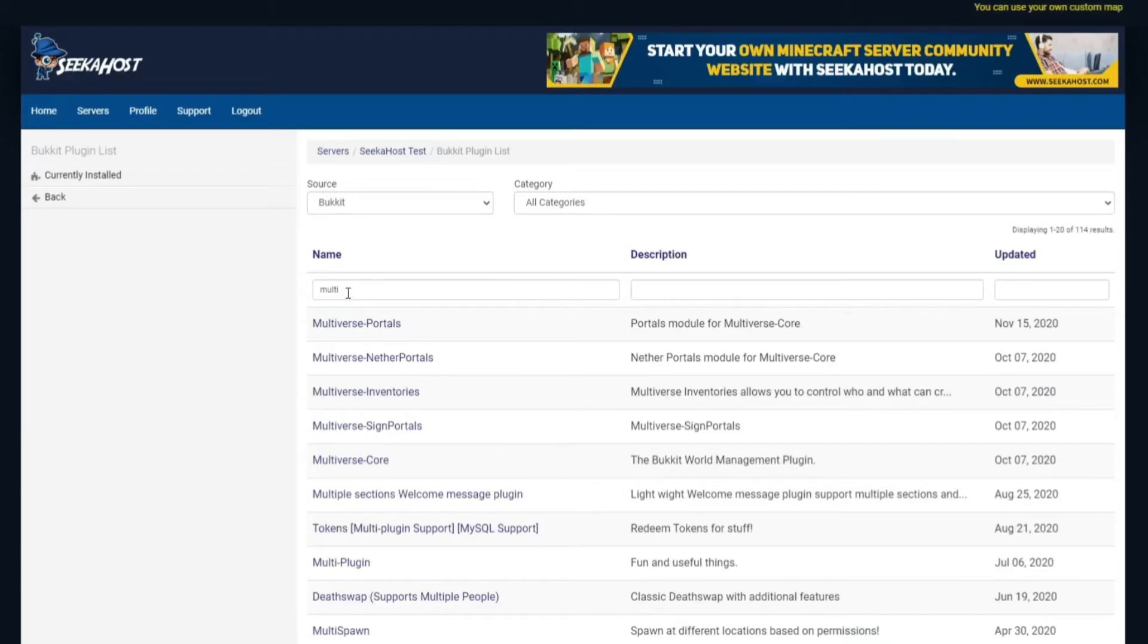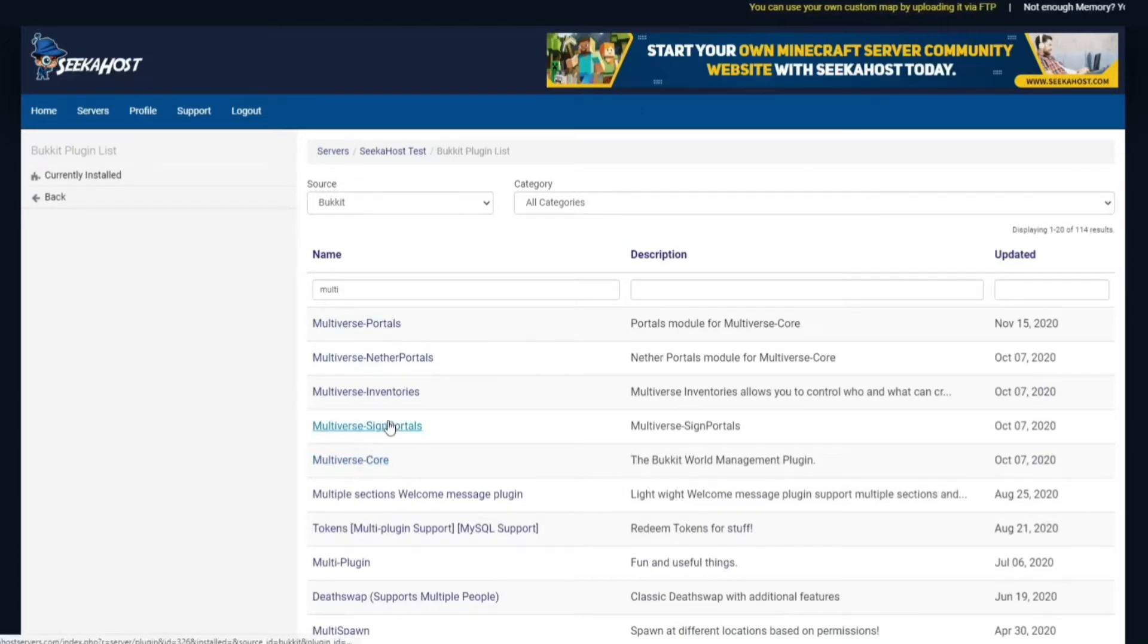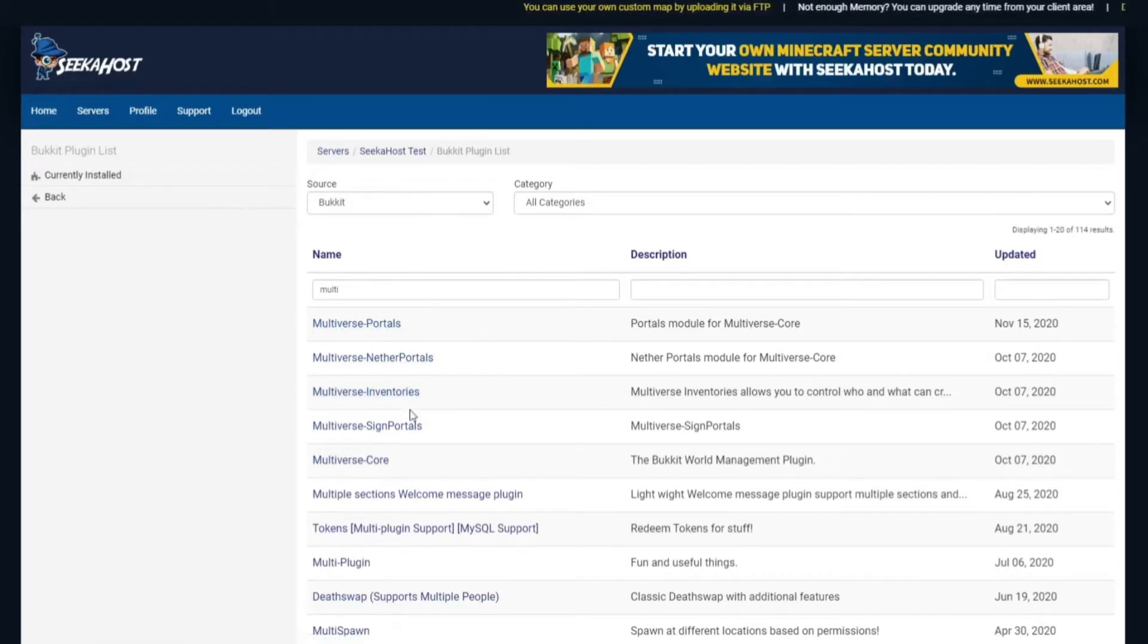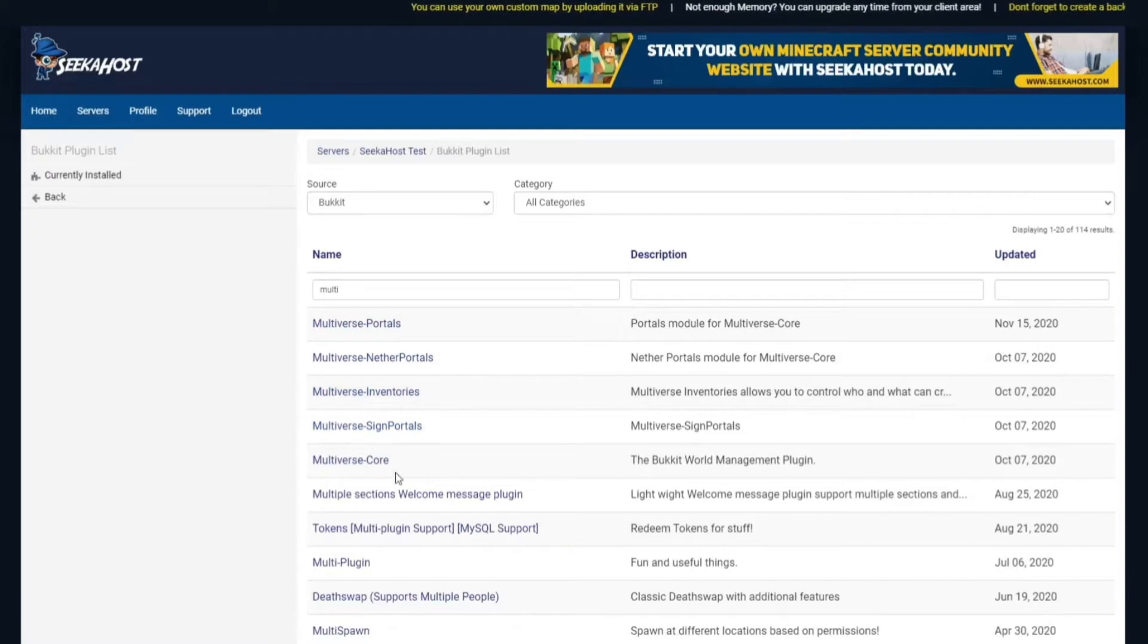If we've searched, I've just put in multi there, you can search in Multiverse and it'll come up straight away as you can see there. We've got Multiverse Core and then we've got a number of other ones that you can add to it like the portals, nether portals, inventories and other neat stuff like that.